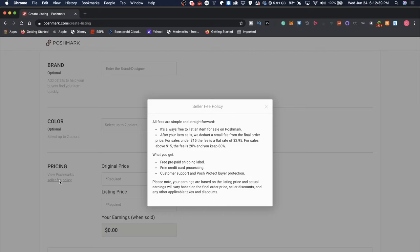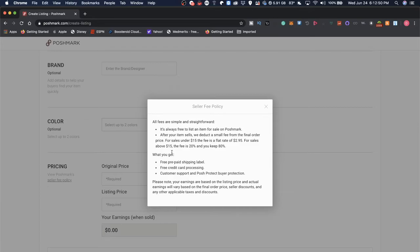For sales above $15, the fee is 20% and you keep 80%. I'm glad that 80% is for me to keep and not go into the internet space. What do you get? A free prepaid shipping label, free credit card processing, customer support, and Poshmark buyer protection.